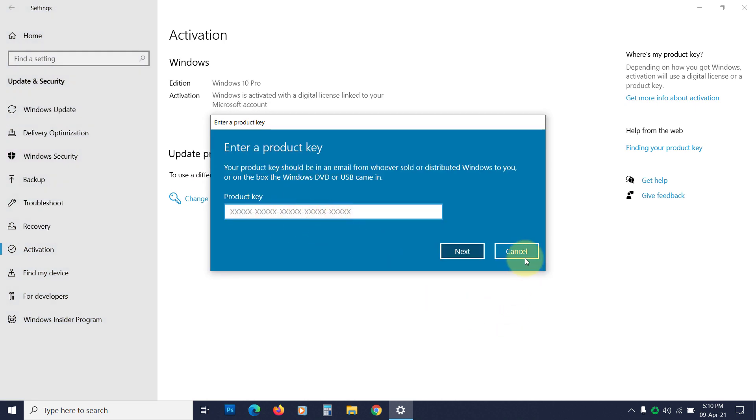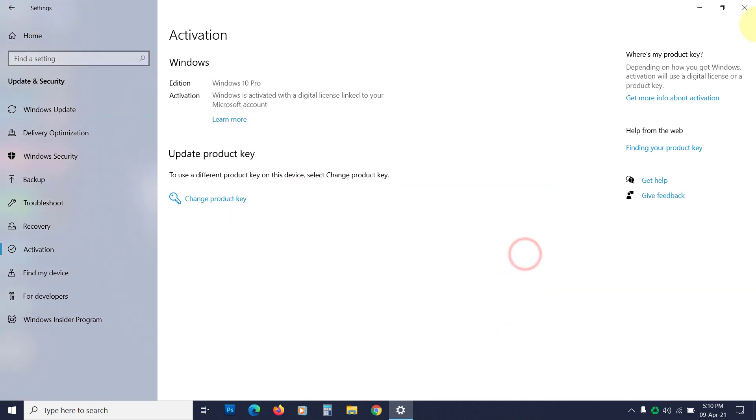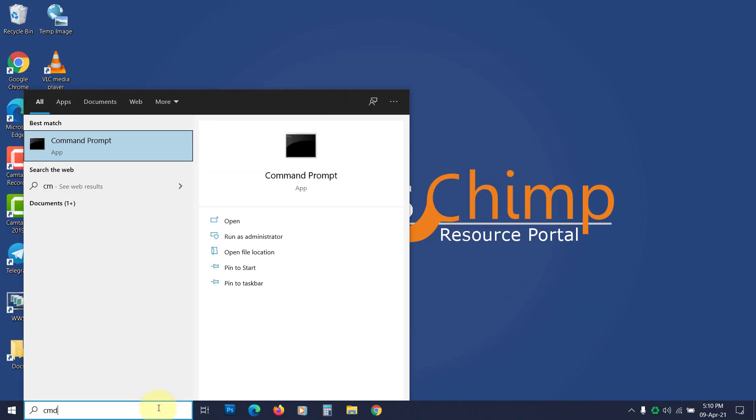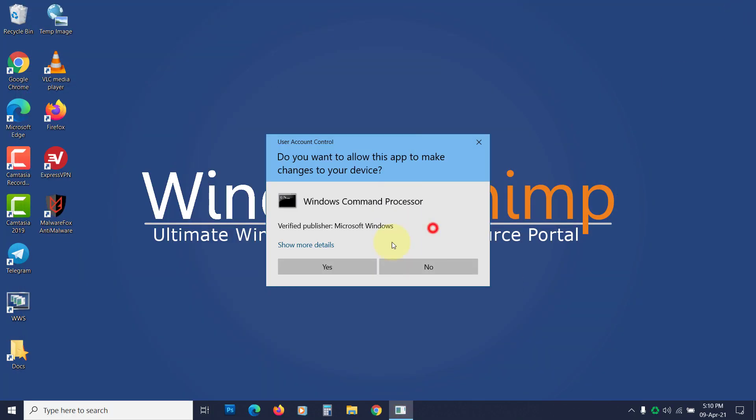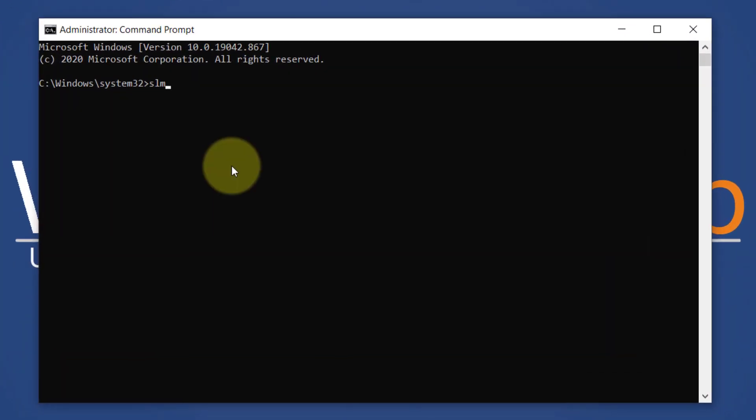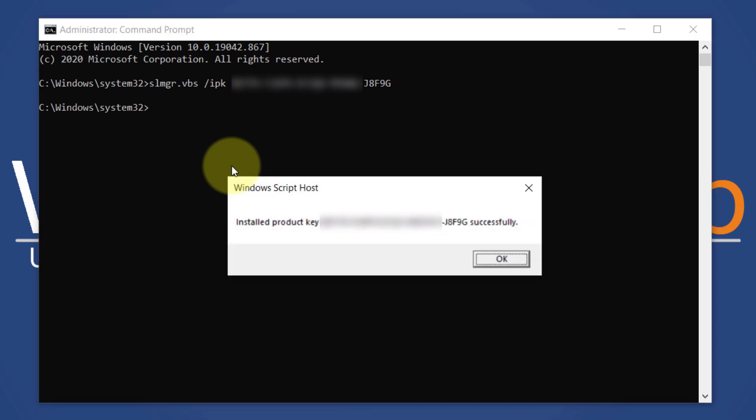You can also use the command prompt to activate Windows 10. To do that, open the command prompt as administrator. Type slmgr dot vbs space forward slash ipk space, then type the product key and hit enter. You will see product key installation successful.